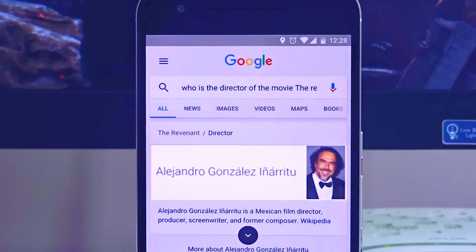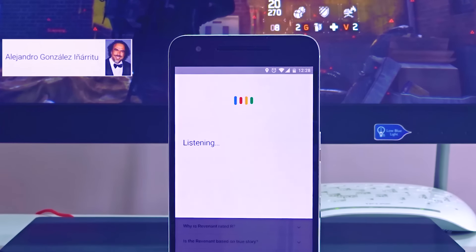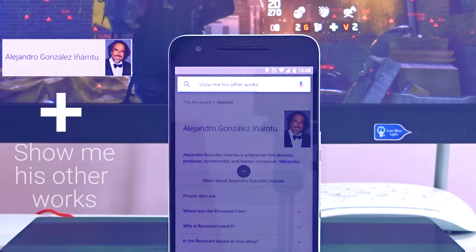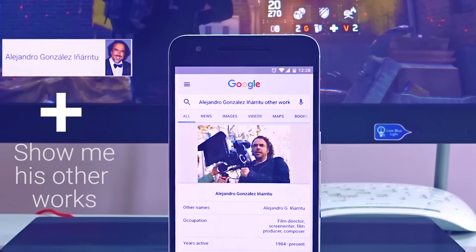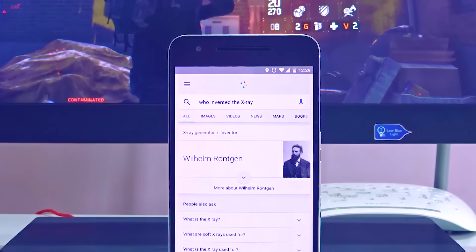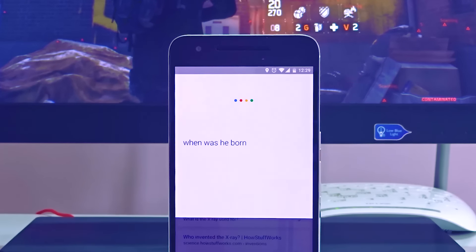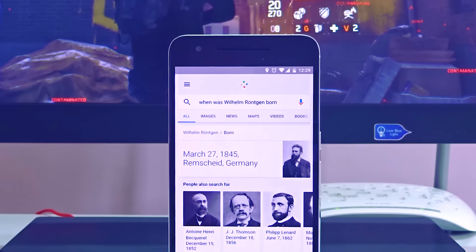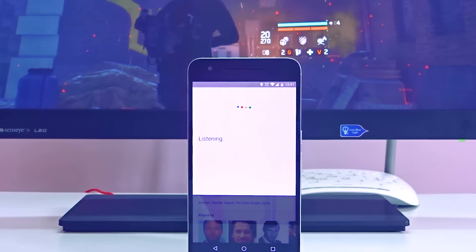The Revenant was directed by Alejandro González Iñárritu. This name is not that easy to spell. In case you want to search about his age, where he was born, the awards he has won, or his other works, you need not spell the full name. You can just ask Google the voice commands, like asking about his other works, and Google displays his other works. That's how OK Google Chain Search works. You can search for anything in a continuous chain-based manner just by saying the words — combined words or single words — and Google knows everything.